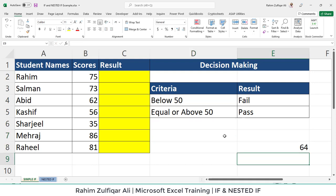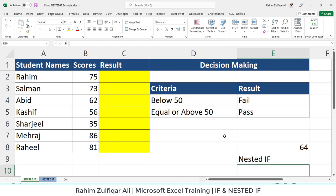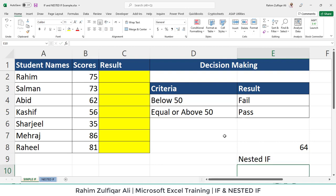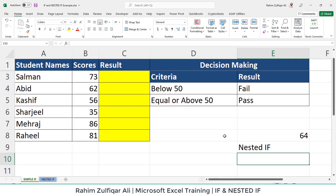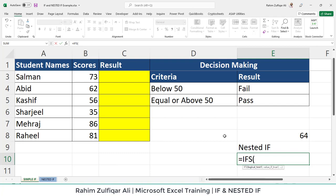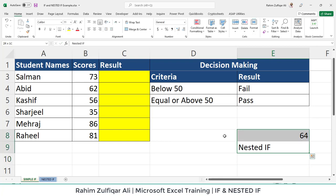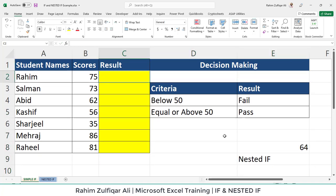Nested IF is not a separate function; it's a terminology that if a user puts more than one IF in one cell, it's called nested IF. In the latest version, because in earlier versions the user needed to put IF again and again, but now we have IFS, which works exactly like nested IF but with fewer arguments and is also more effective.